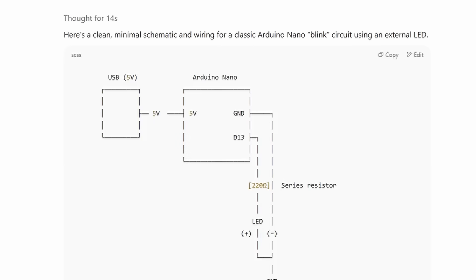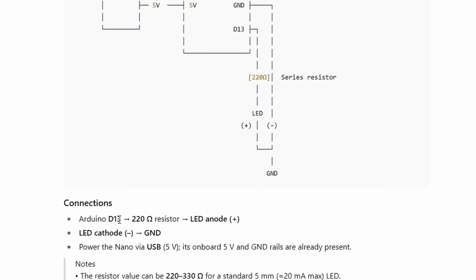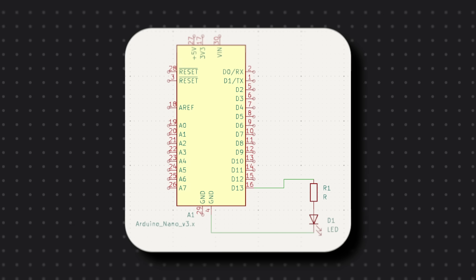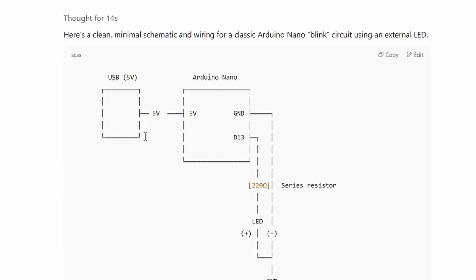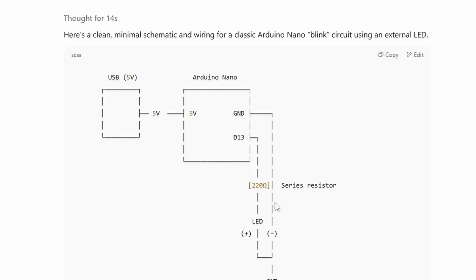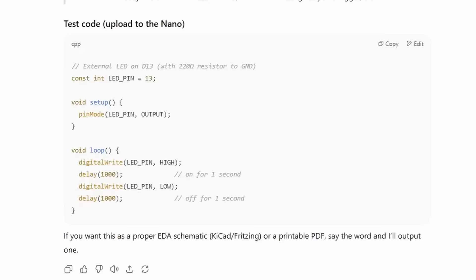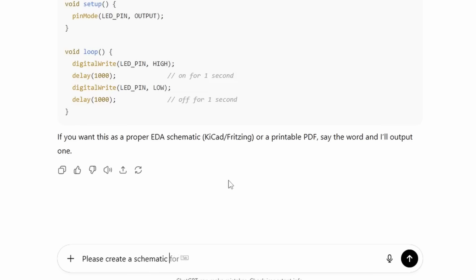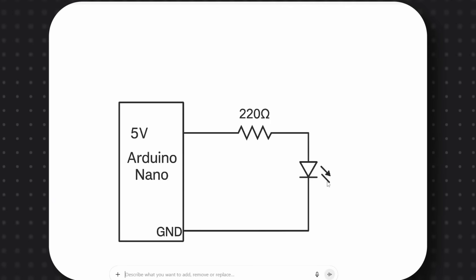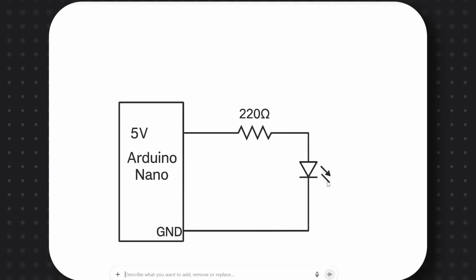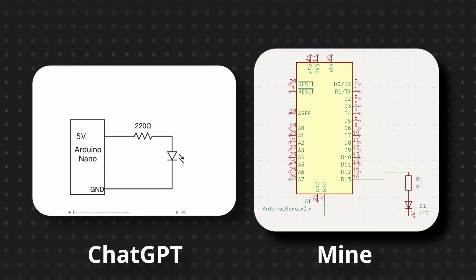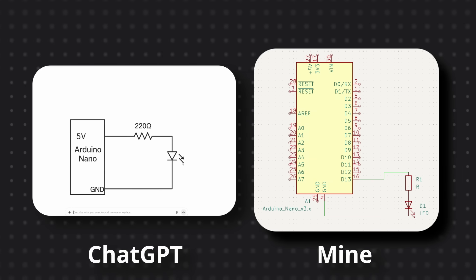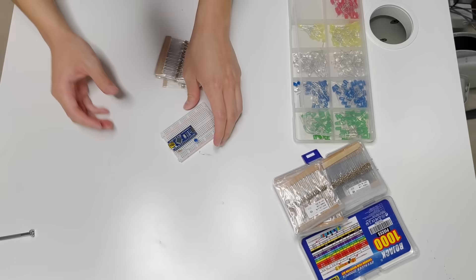I started by asking ChatGPT to design a simple blinking LED circuit, which should look something like this. ChatGPT has some trouble drawing, but with a bit of prompting, I got something that looks like a circuit diagram, and it's not quite there, but it's got the spirit.